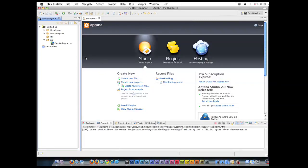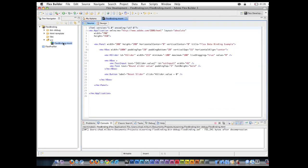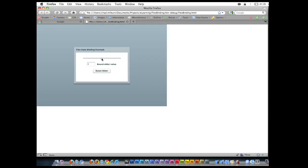In our first example, I want to talk about one-way and two-way binding. So in our previous example, if I go ahead and run this, you can see that our slider bar, the value is bound to this text field.